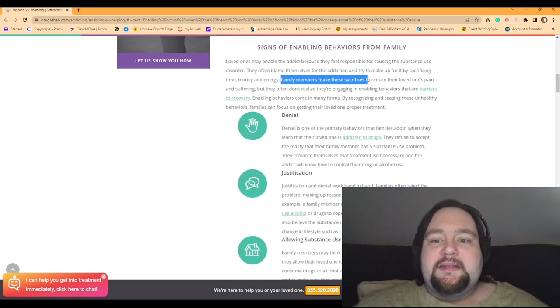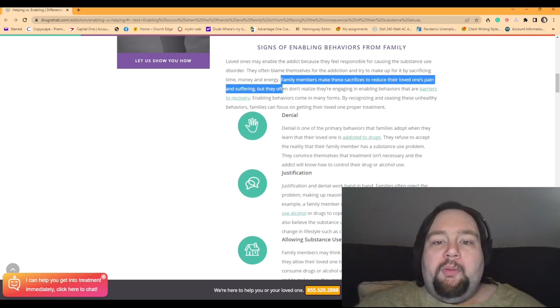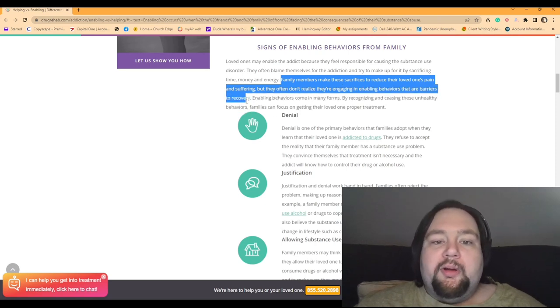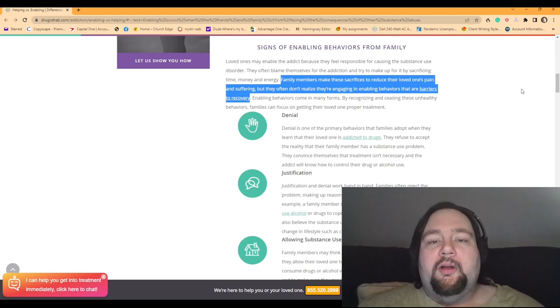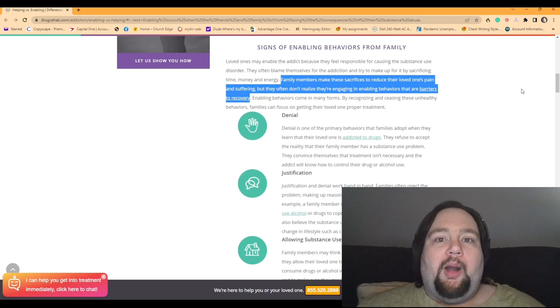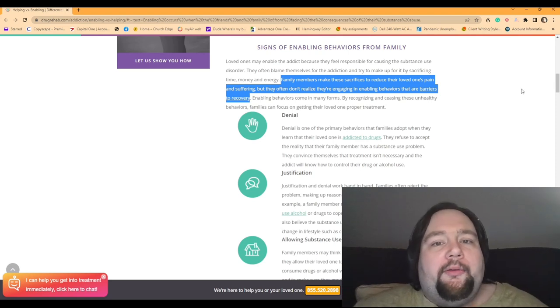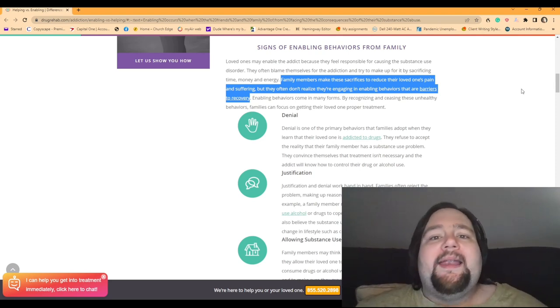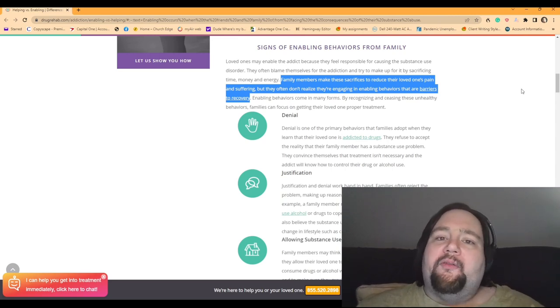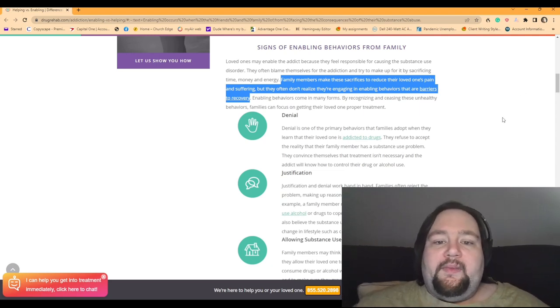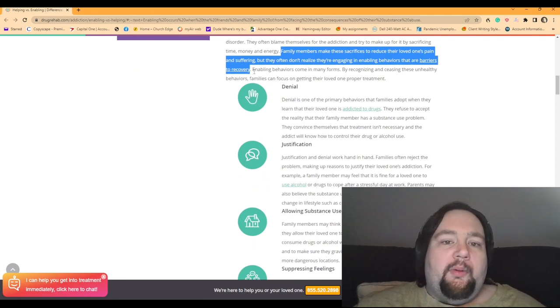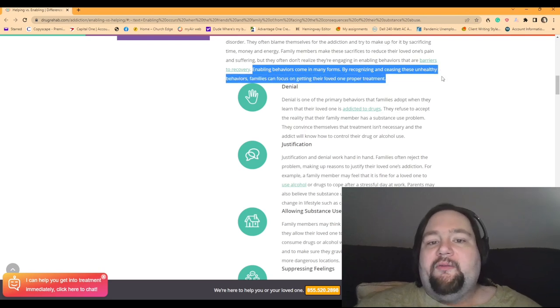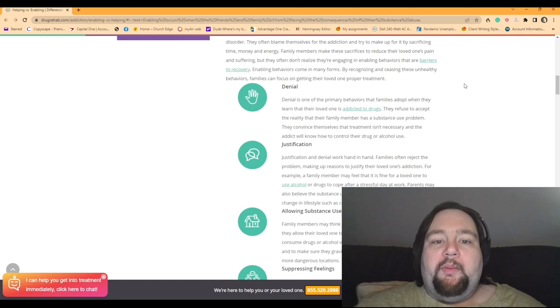Family members make these sacrifices to reduce their loved one's pain and suffering. But they often don't realize they're engaging in enabling behaviors that are barriers to recovery. So again, they feel bad. They feel guilty. I created this in you. You now have the substance abuse problem. It's because my family has a history of abuse, or I wasn't a good enough parent to you, or I didn't treat you the right way. And now you're an addict. And I'm so sorry. And so I'm going to make this sacrifice. I'm going to try to make it up to you by giving you what you want.